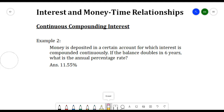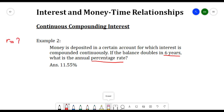Another example: money is deposited in a certain account for which interest is compounded continuously. If the balance doubles in six years, what is the annual percentage rate? Here, r is our unknown. Let the initial money be 2; after six years it doubles to 4, with t = 6.